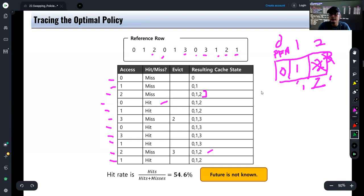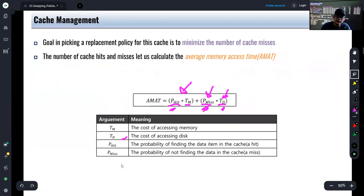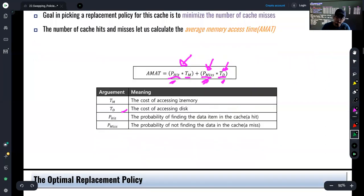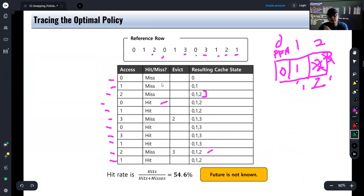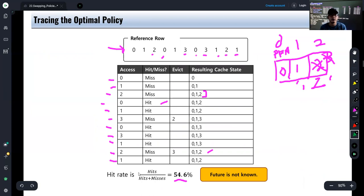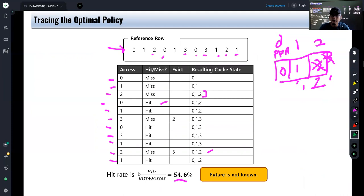To characterize this policy, we look at the hit rate. Given this configuration, the hit rate is 54.6%, which is quite high given this reference row. This will now be our basis of comparison — succeeding policies will be compared against this optimal policy. However, this is just a theoretical policy; implementation is difficult because you cannot predict what memory references will happen in the future.